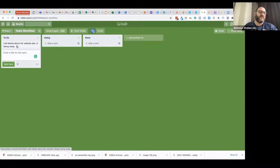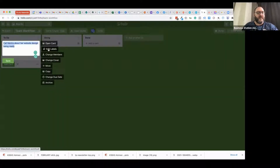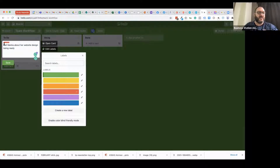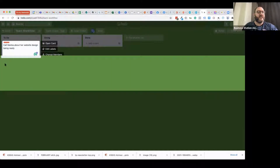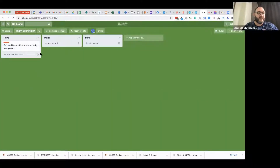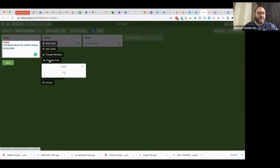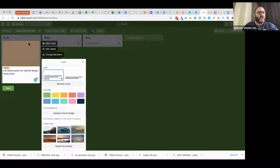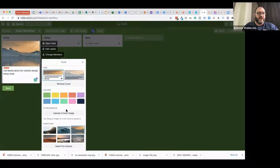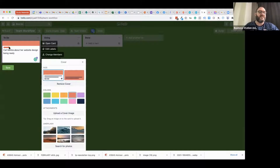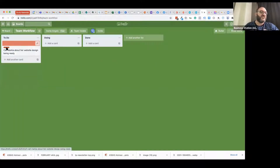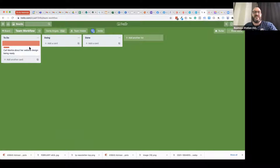Now I can do lots of things with that task. I can edit the labels — if I want to give it a priority, say this is urgent, it gets a little red bar as an indicator. Or I could edit and change the cover of it, making it take up a lot more room and draw attention. I can also put my own image on there — a photo of Marika or something that indicates the work I'm doing for her.